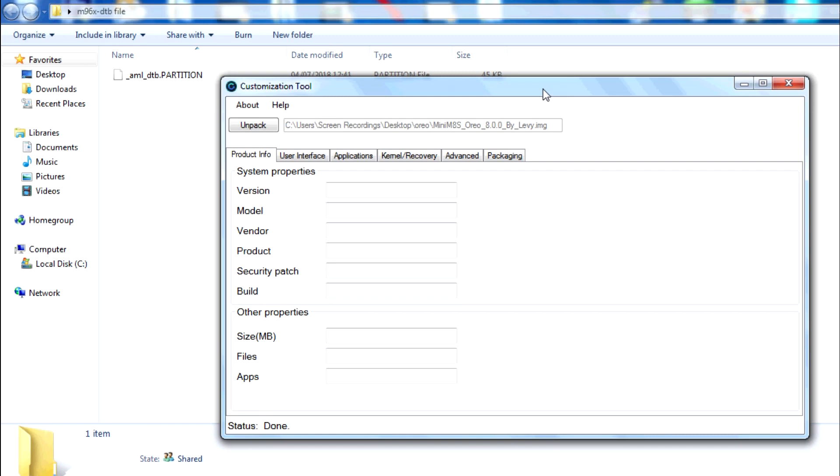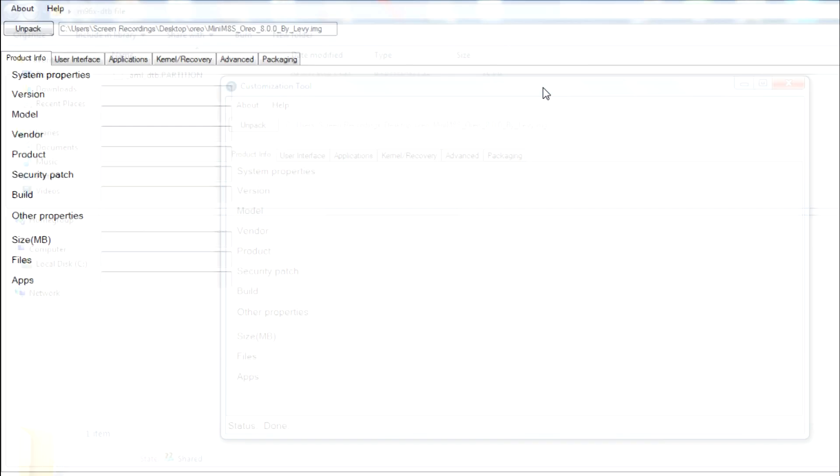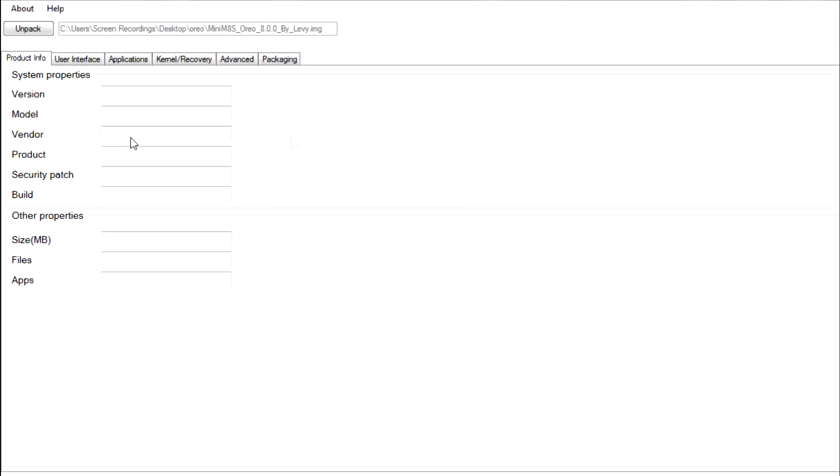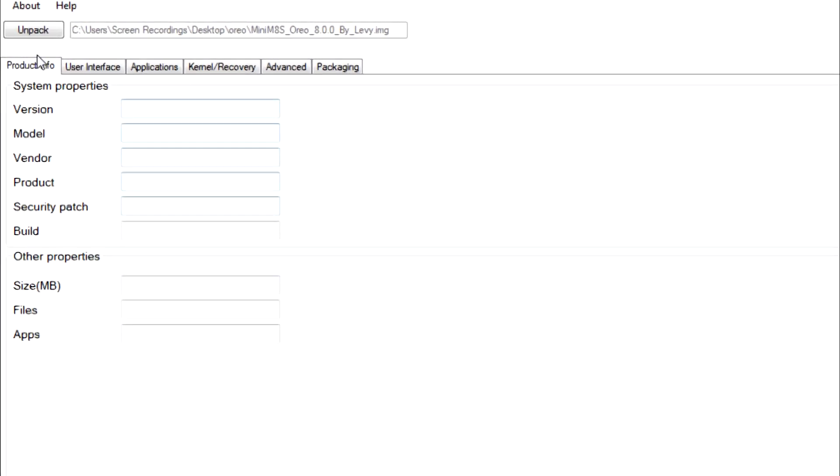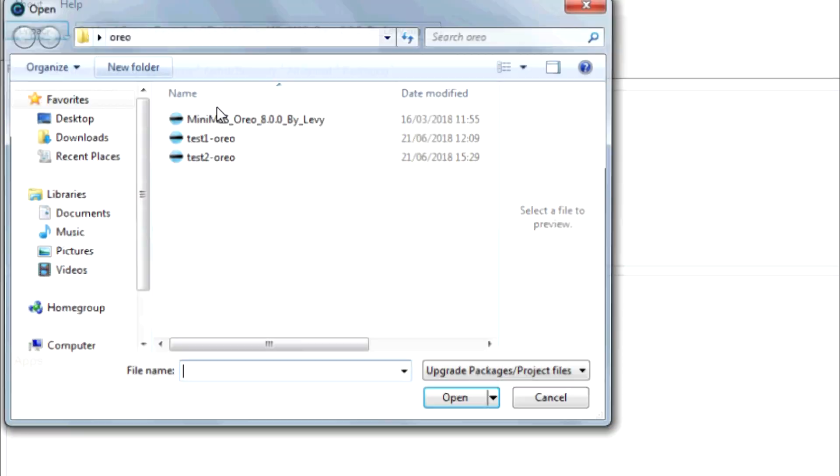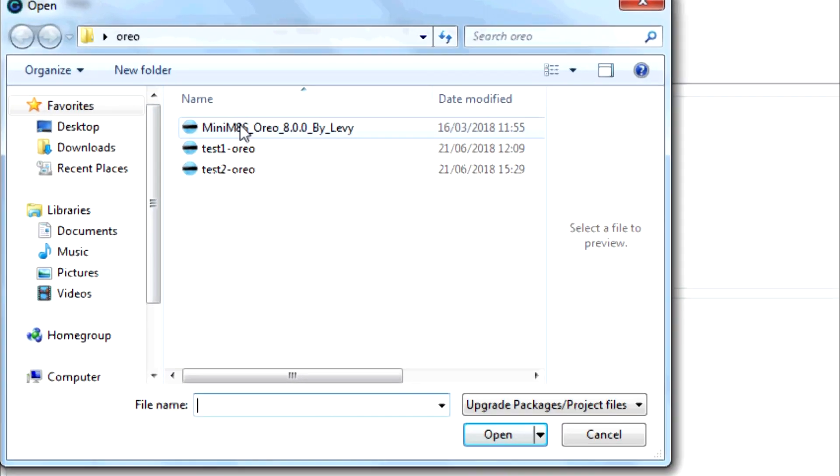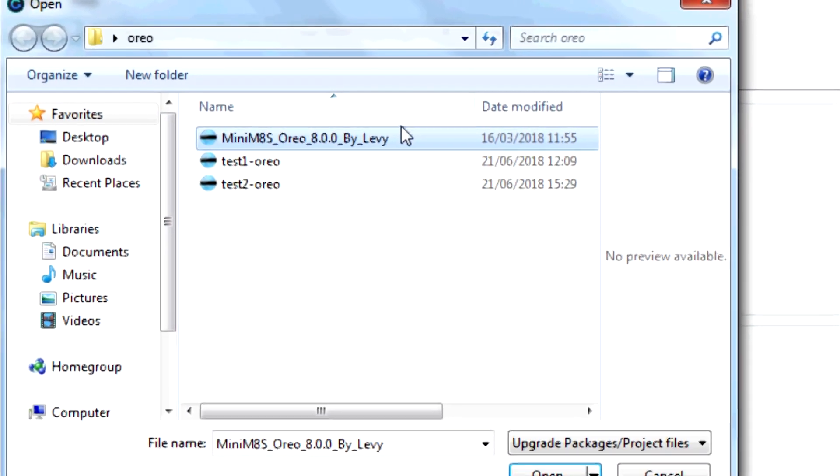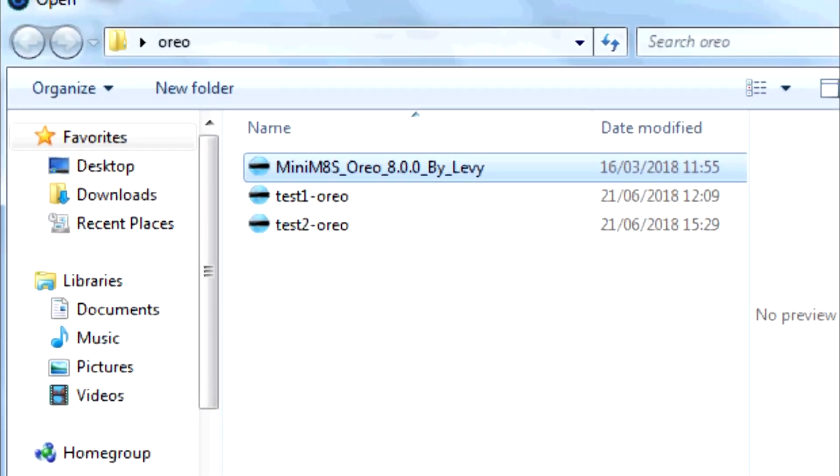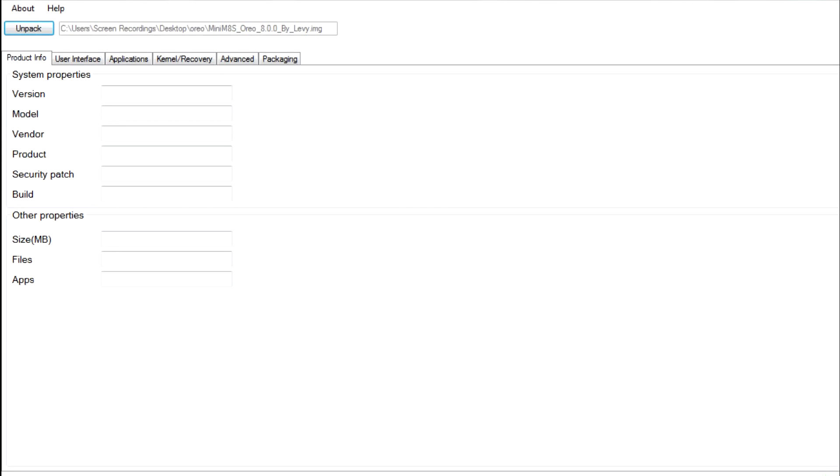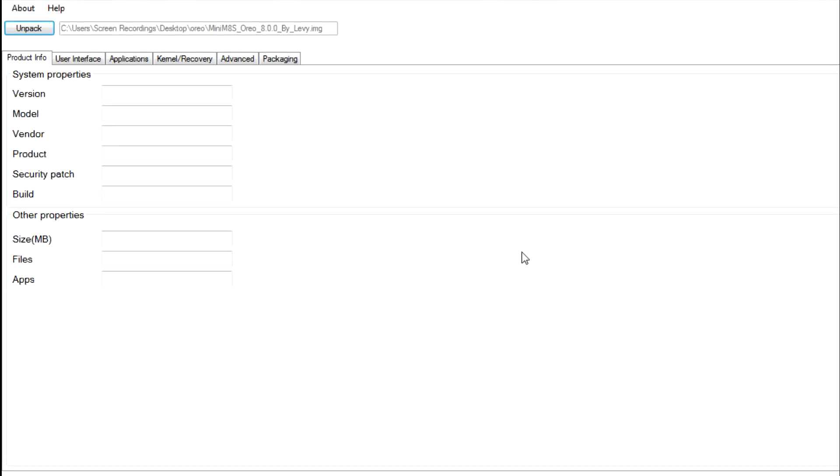And then the next thing you need to do is you need to grab your firmware that you know works with your device and you need to unpack it. So just go to unpack and select whatever firmware is and then you need to just click open and what it'll do is it'll start - a little icon here will be swirling around and then it'll take a couple of minutes to unpack it. Now once that's done we need to go and grab that device tree blob from that firmware.